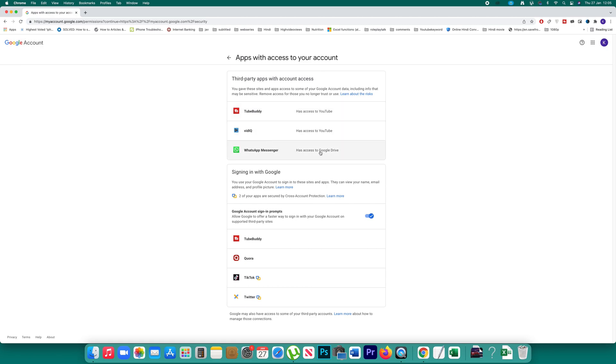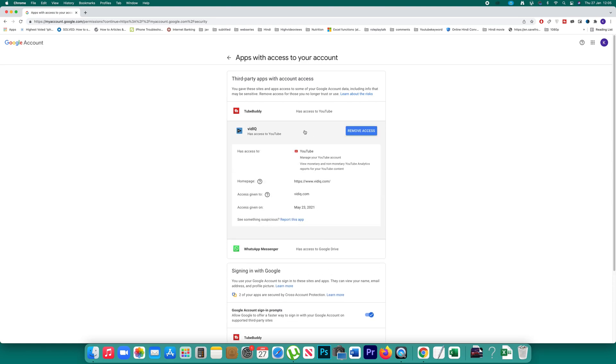If you want to remove access for an application, click on it and then select the 'remove access' option.